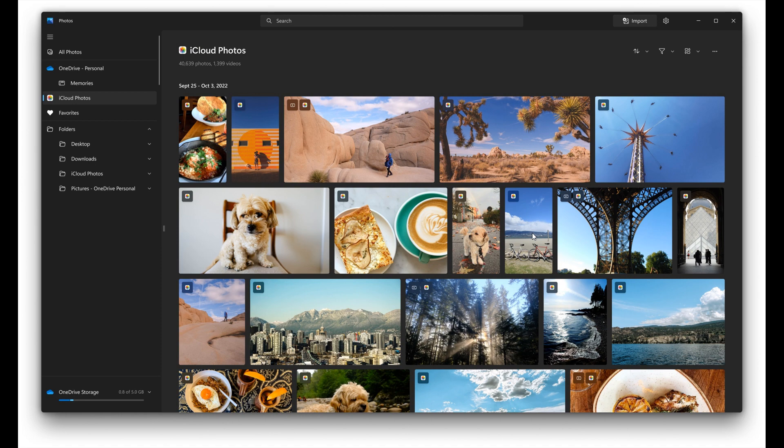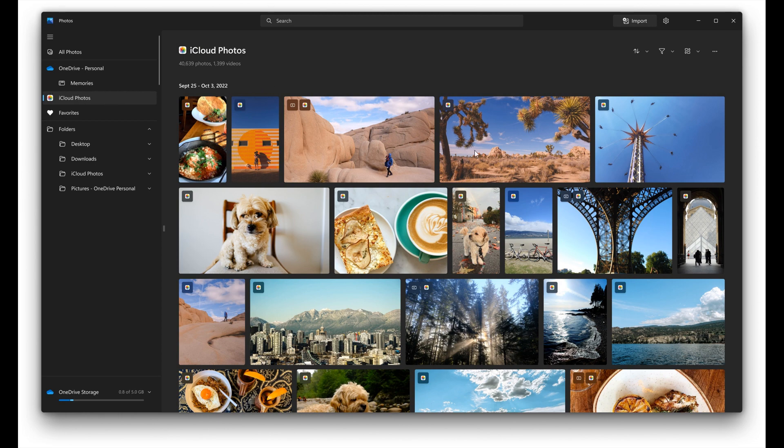Microsoft says that with this update, you'll be able to add and access your iCloud Photos directly from within the Photos app. Your iCloud Photos will appear alongside photos from other sources in the All Photos gallery view, as well as on a dedicated page accessible from the side navigation pane, as we can see in the screenshot.